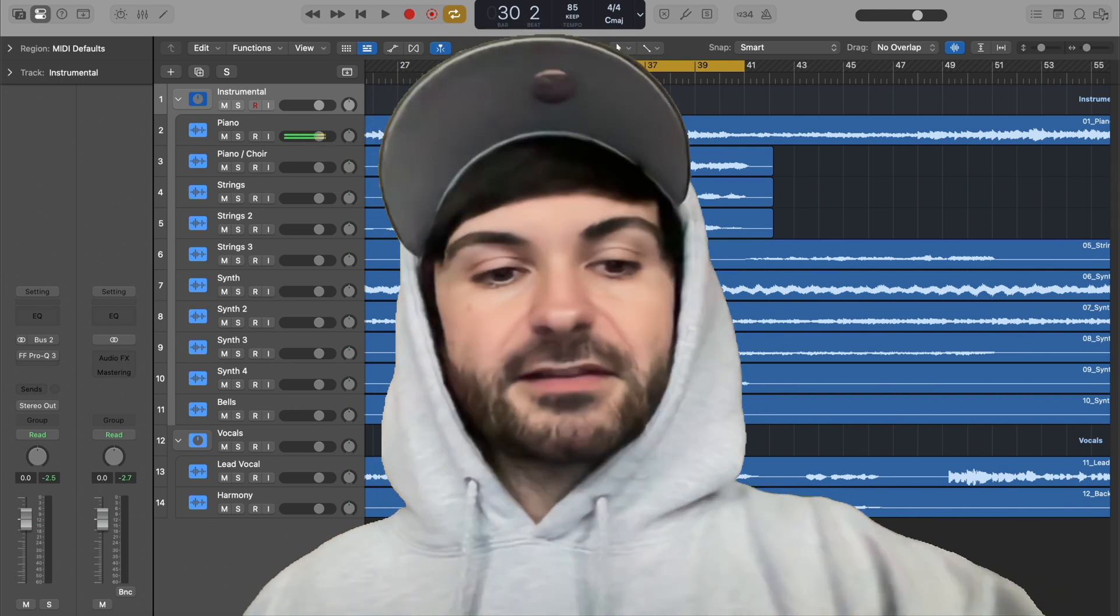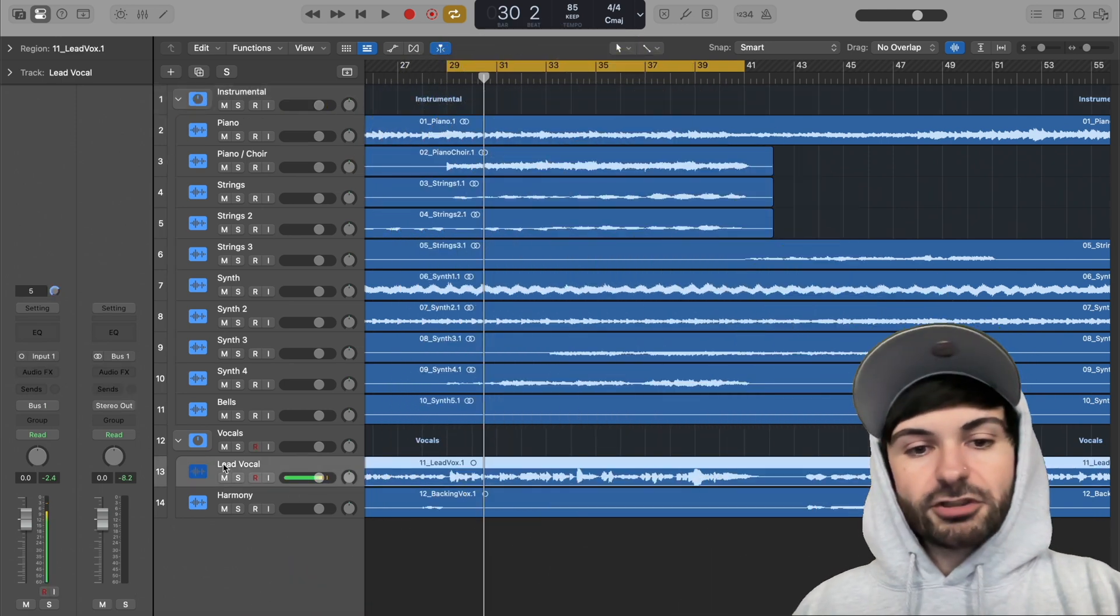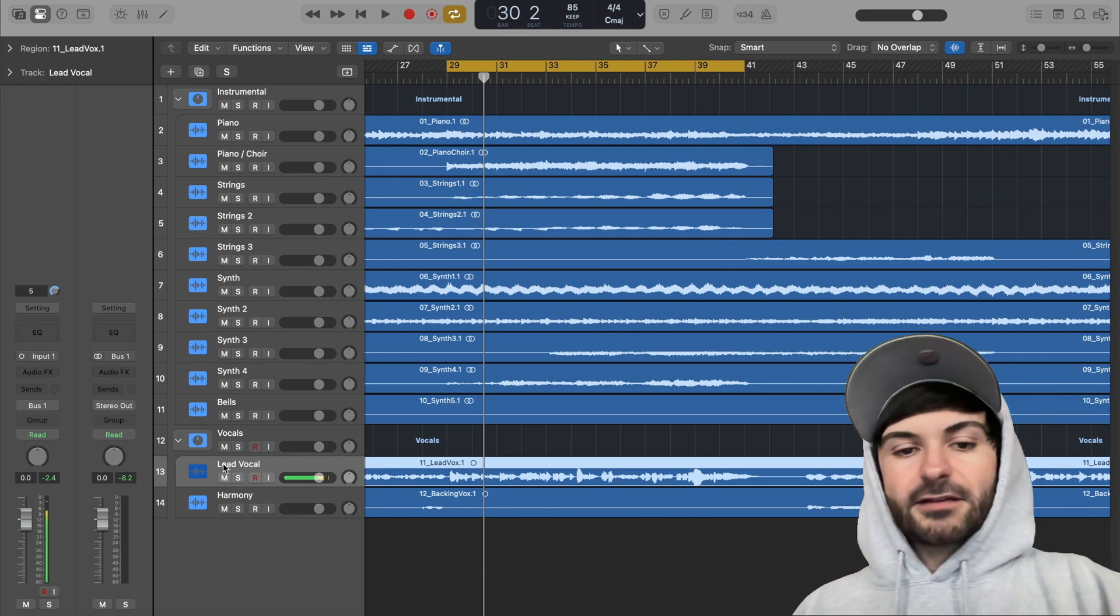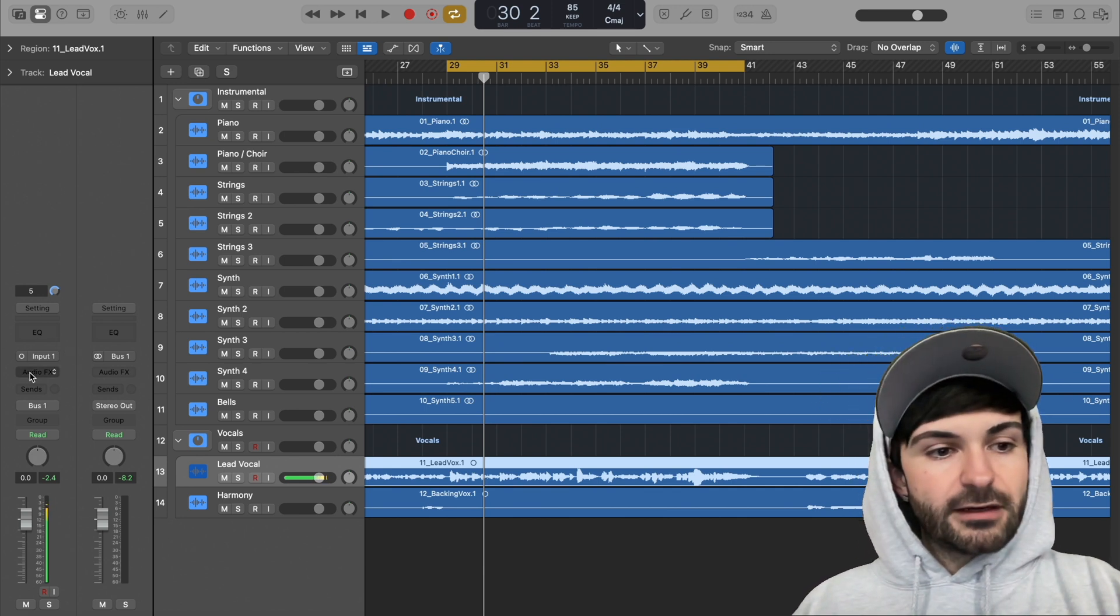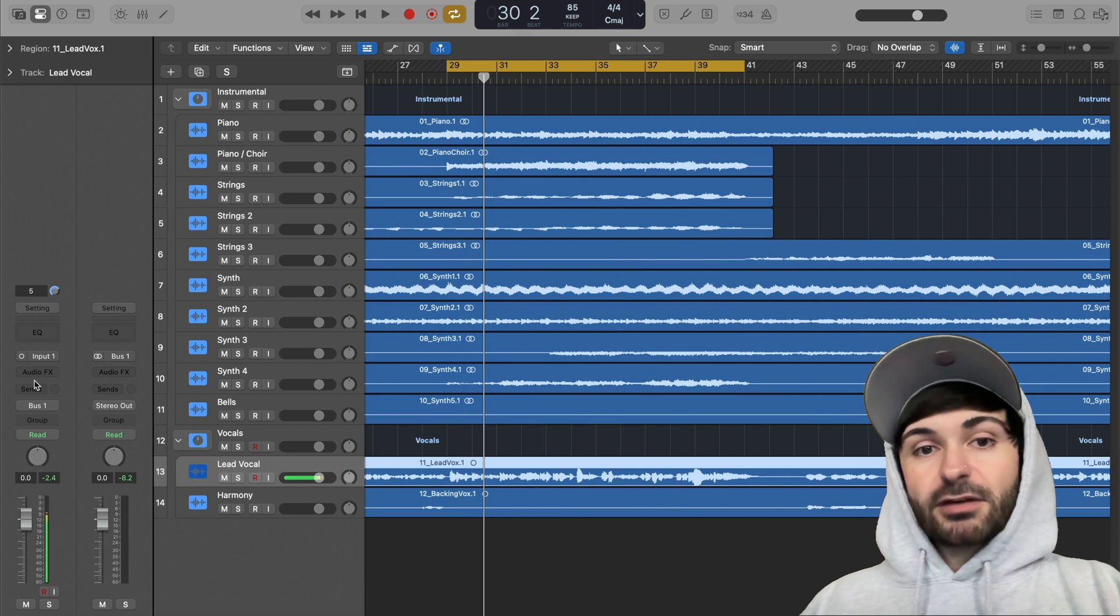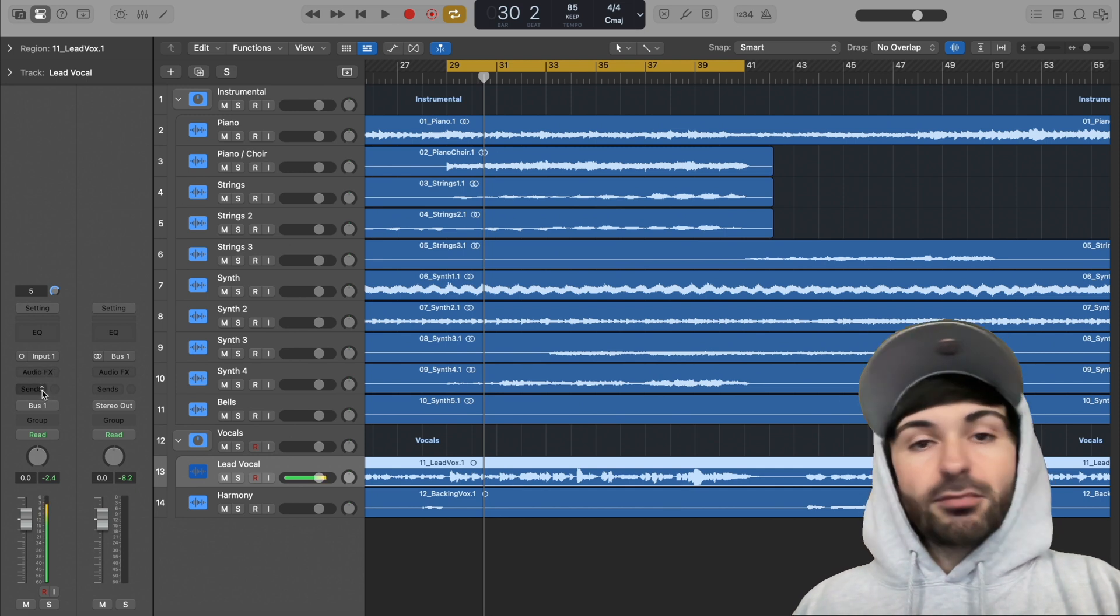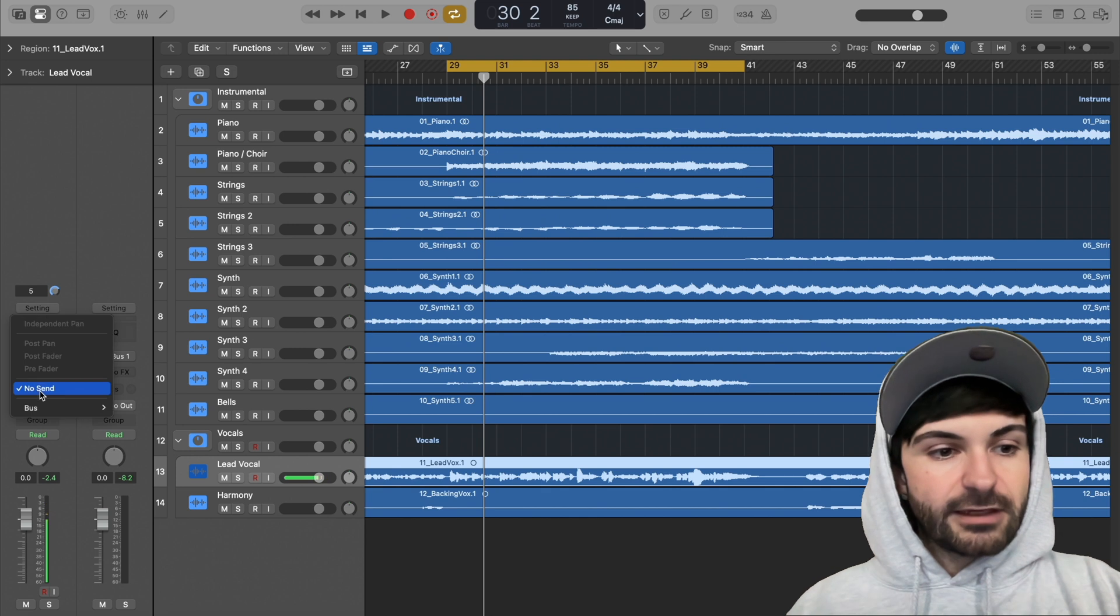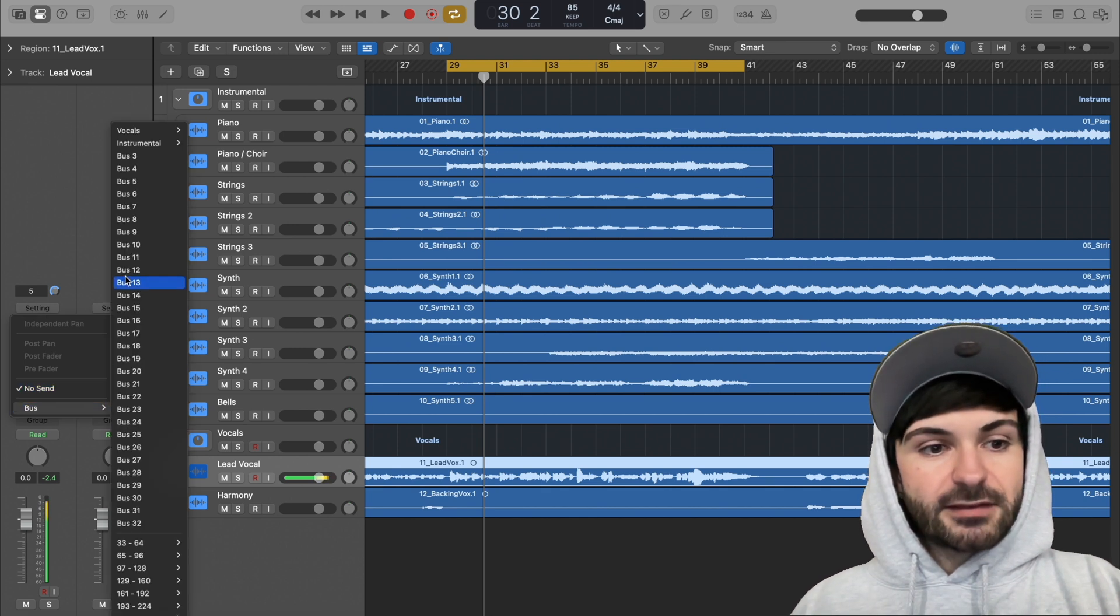Anyways, let's get into it. So here we got our lead vocal, which I'm going to work with, but you could do this on your drums, anything you want. It's all the same. So over here is where you would add your inserts, your plugins on the track directly. But down below it is where you create a send, and that's what we're going to be doing.